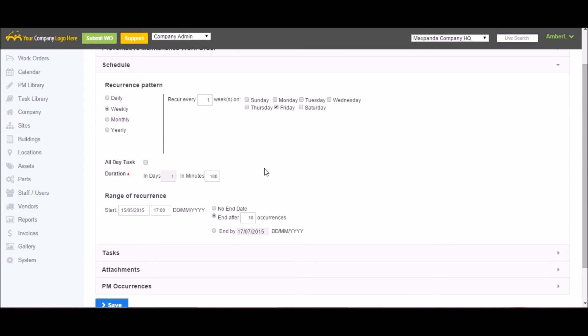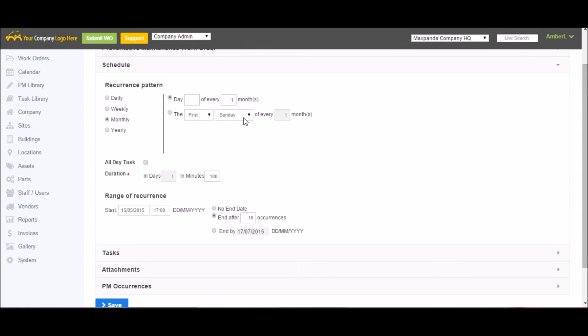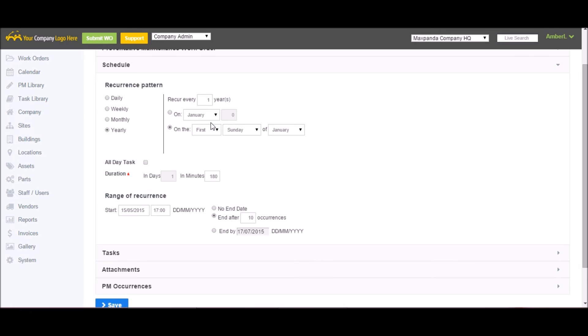Schedule, this is where it gets a little bit different. You have the ability to schedule workers on a daily basis, so every two days for example, or every weekday. They can be scheduled on a weekly basis, so occur every four weeks on Friday and Monday if you wanted. You could do a monthly, so occur on the fifth day of every three months or the first Sunday of every two months. As well, you can schedule them yearly, so occur every five years on January 10th or on the first Saturday of December.